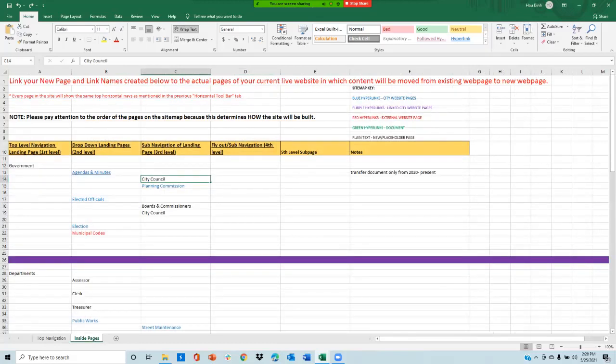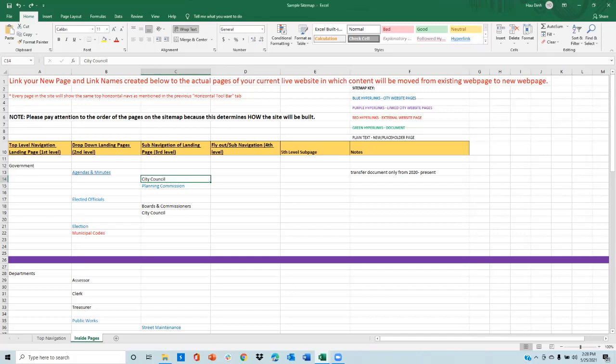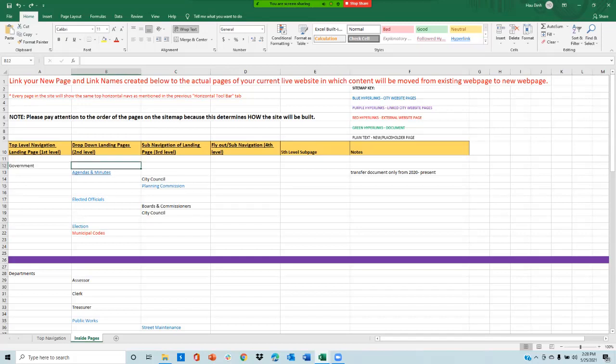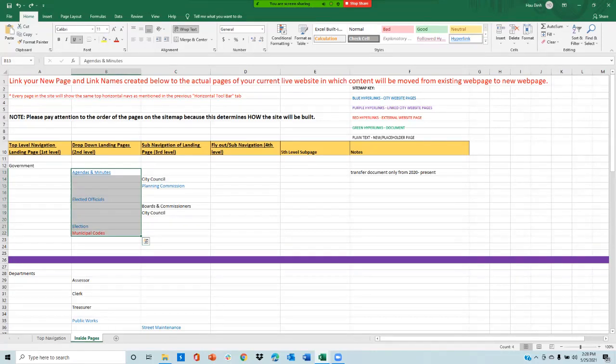When looking at the inside pages tab, please also pay attention to the order of the pages, because this determines how the site will be built. For example, election is placed below elected officials. But if you want this page to be above agendas and minutes, please move this up. If not, this order will be how it will be built on your new revised website.